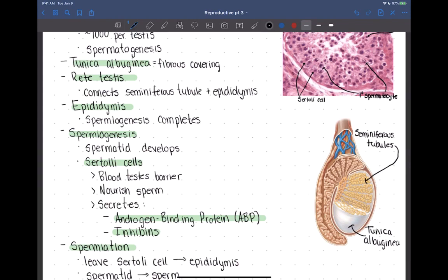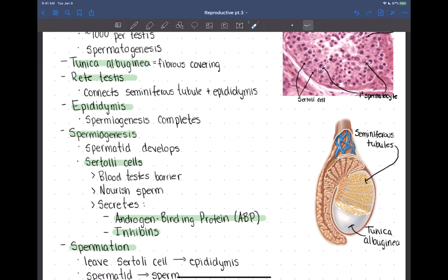After sperm are released from their Sertoli cells, they travel through the rete testis, which connects the seminiferous tubules to the epididymis. It's a small mesh network of tubules. From the rete testis, sperm would travel into the epididymis.